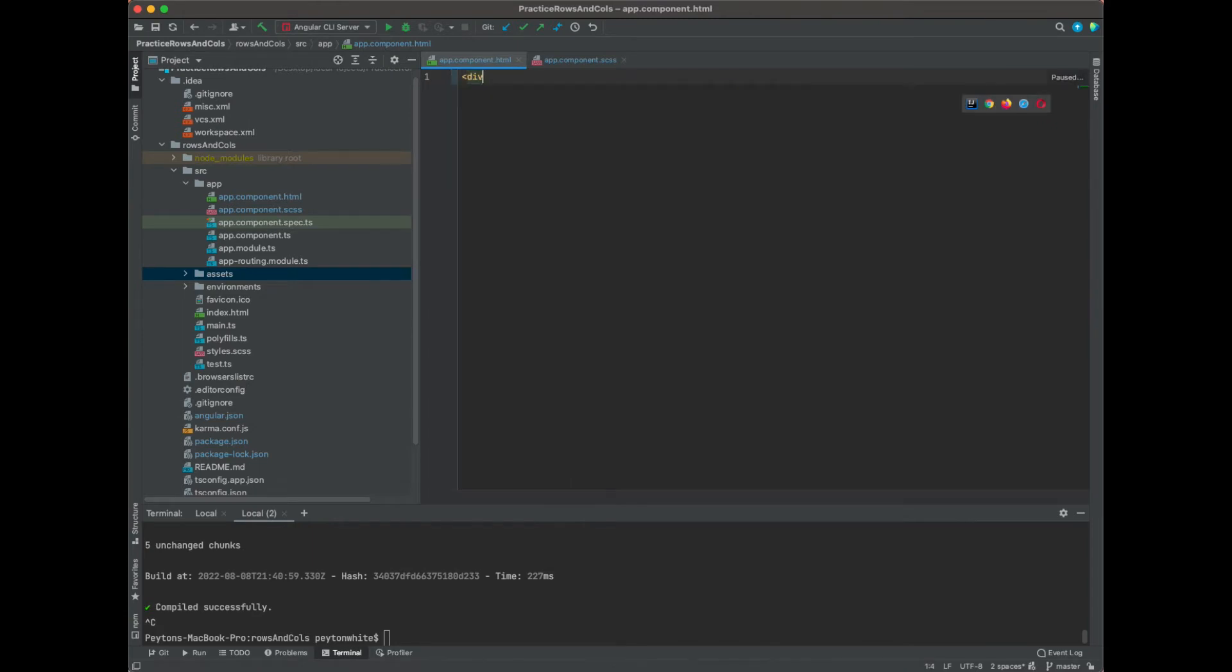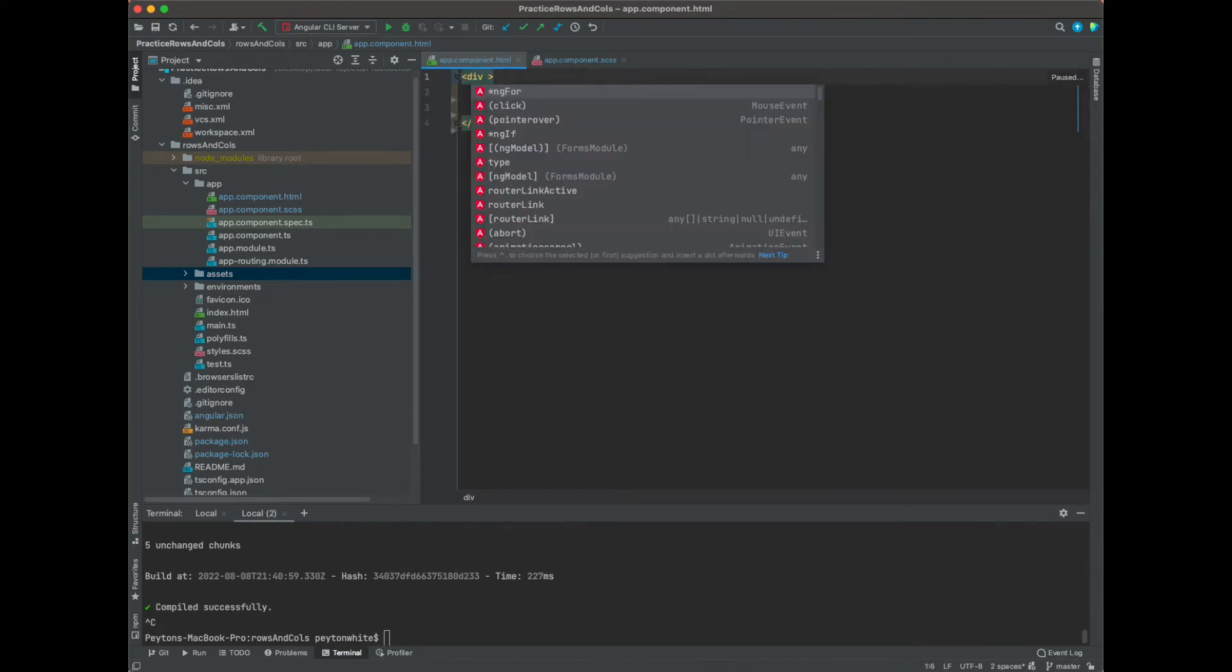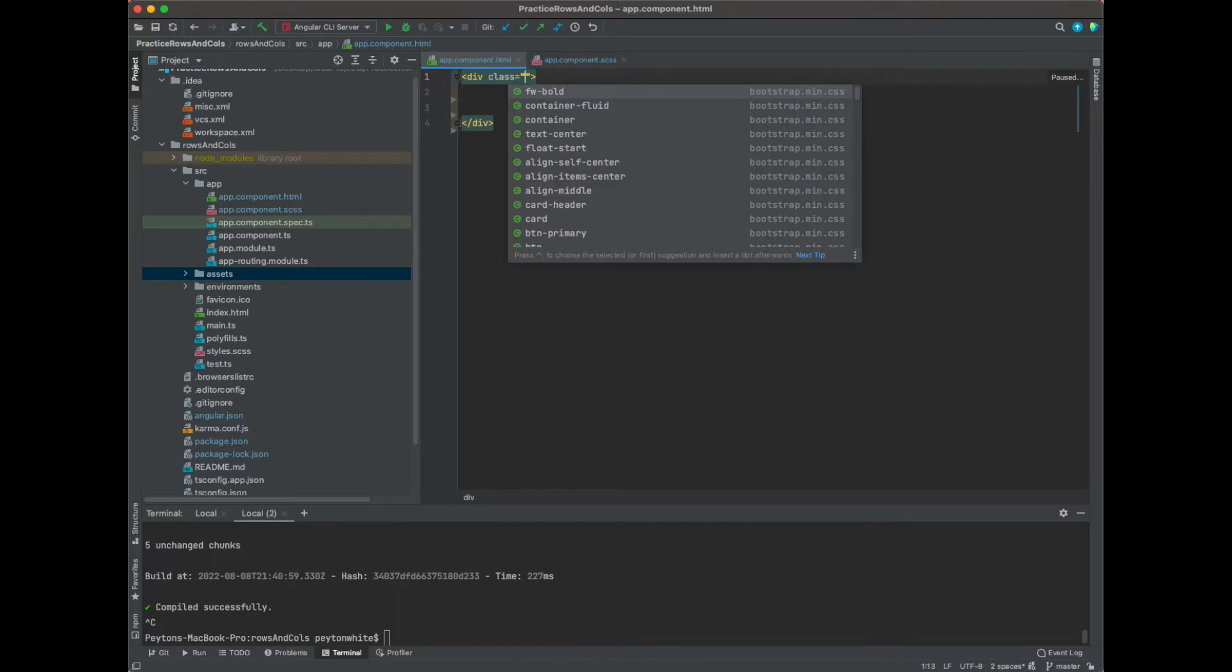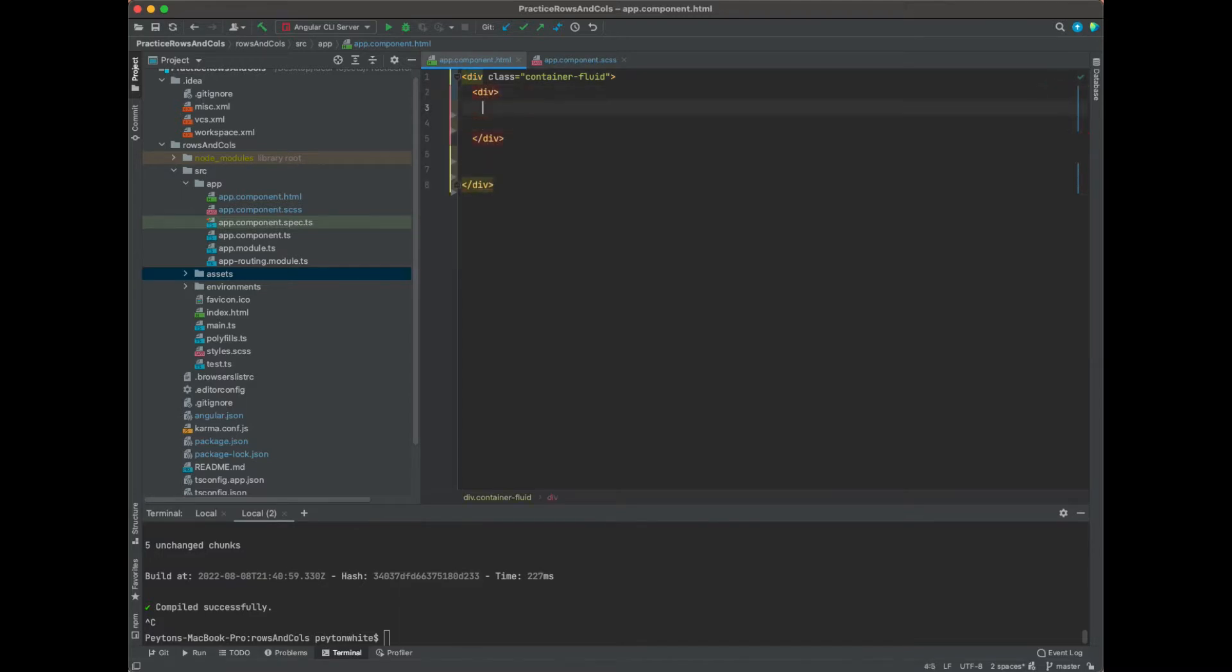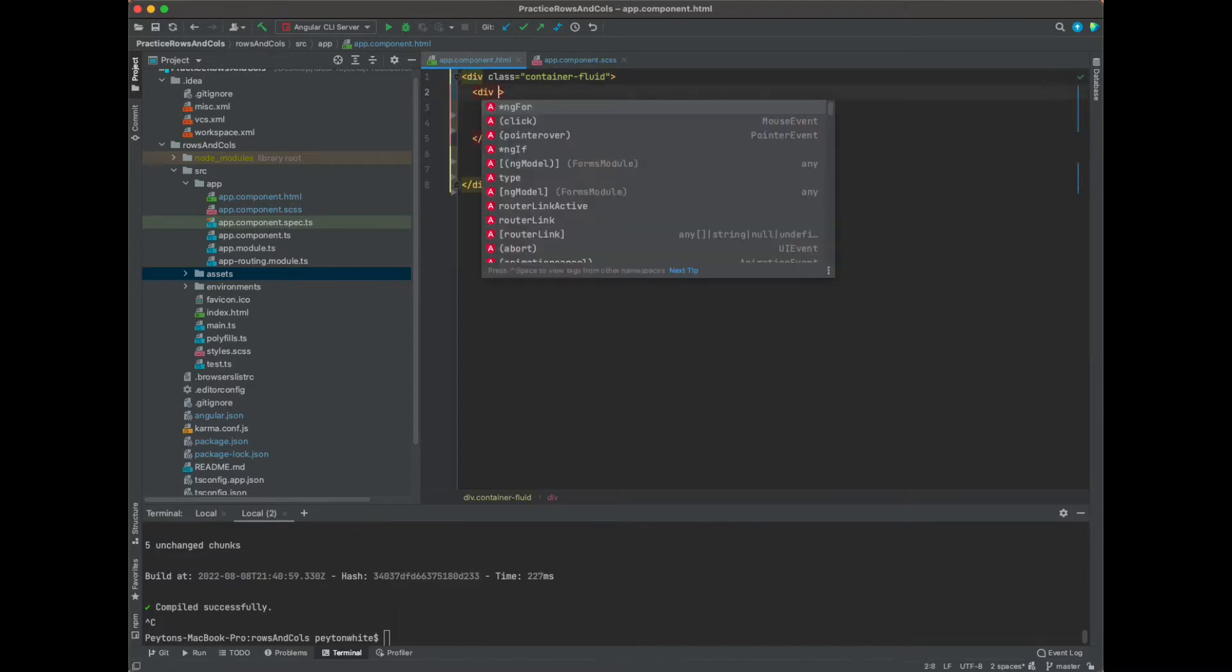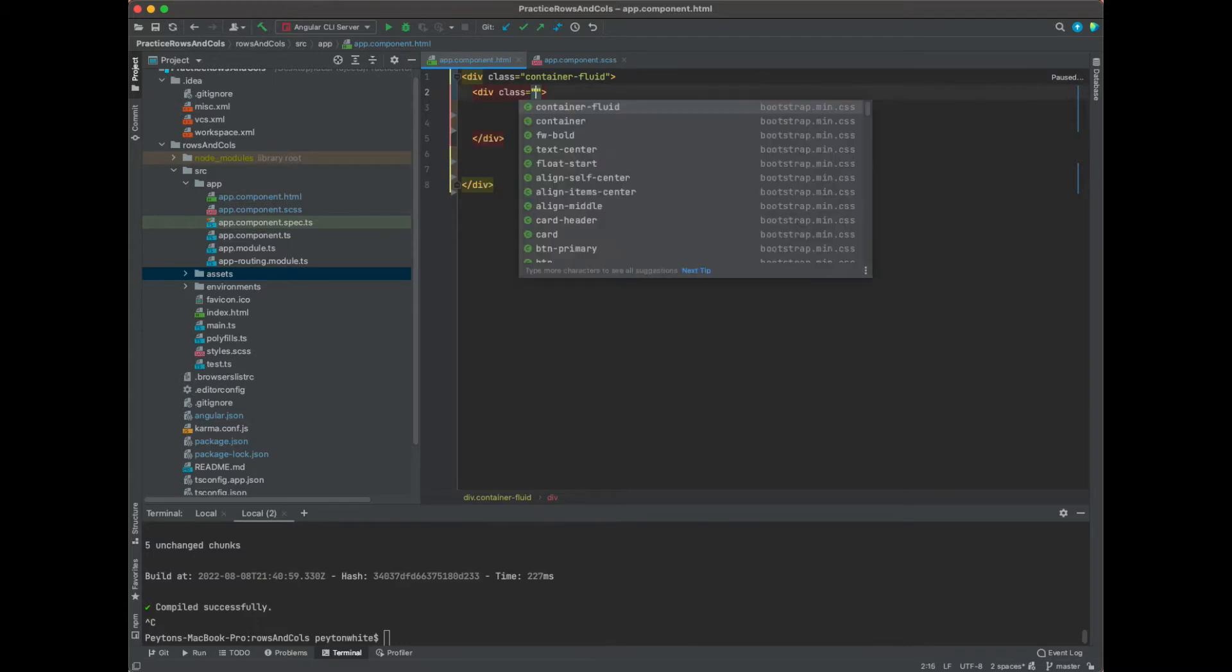The first thing we're going to do is wrap everything in a big div and make this class container-fluid, and this will be the whole width of the page.